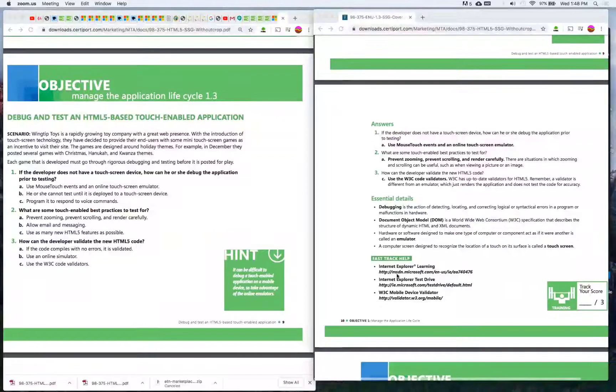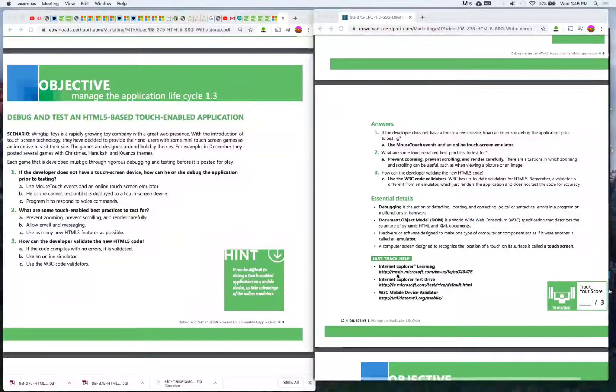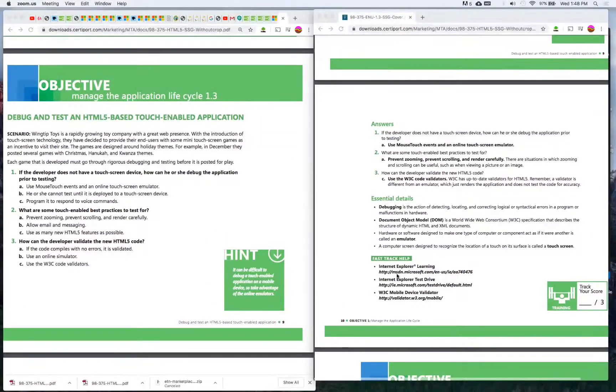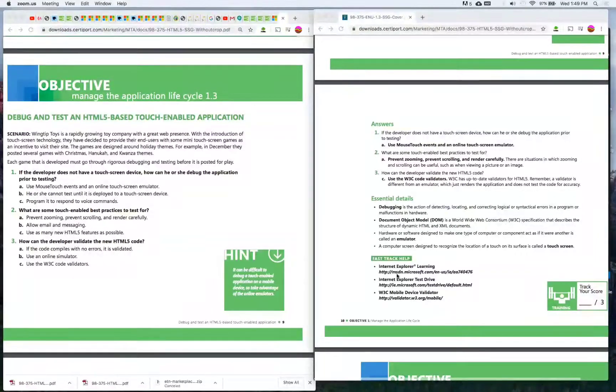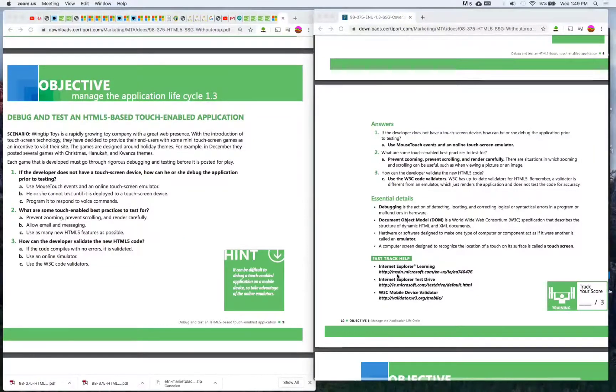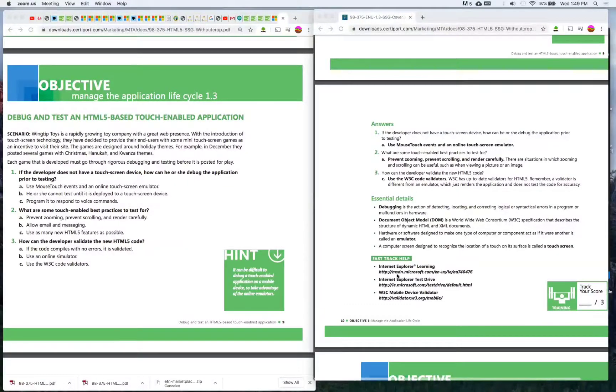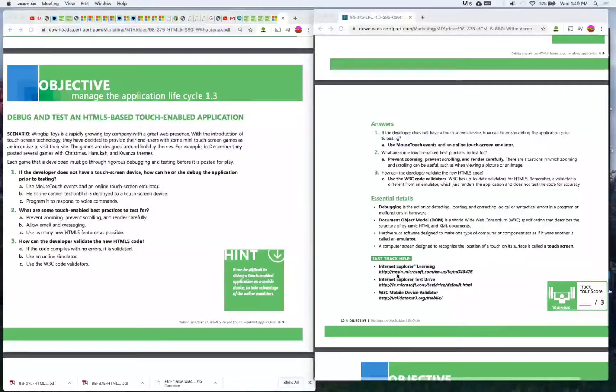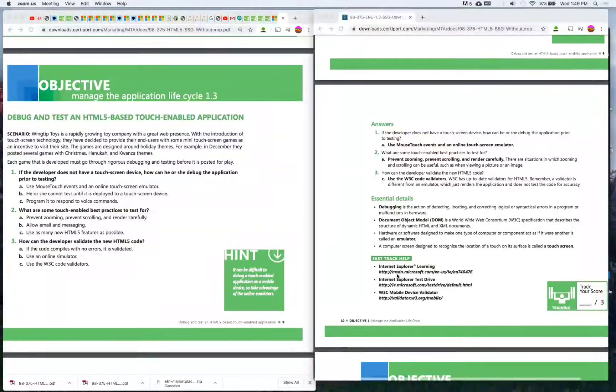Each game that is developed must go through rigorous debugging and testing before it is posted for play. Number one: If the developer does not have a touchscreen device, how can he or she debug the application prior to testing? A) Use mouse touch events and an online touchscreen emulator, B) He or she cannot test until it is deployed to a touchscreen device, C) Program it to respond to voice commands. The answer is A) Use mouse touch events and an online touchscreen emulator.